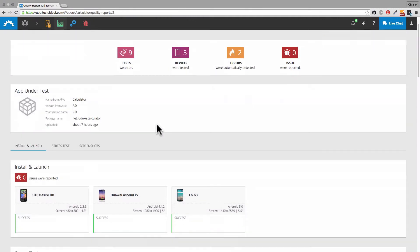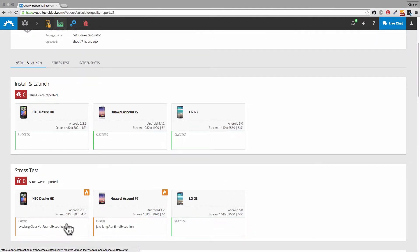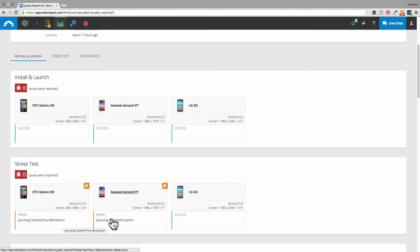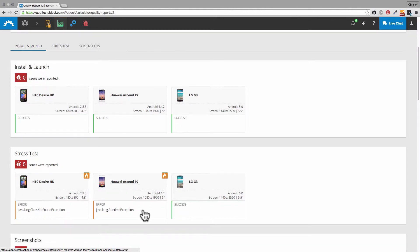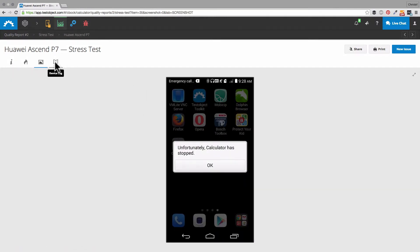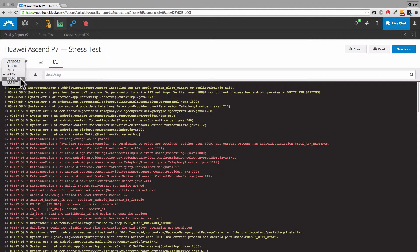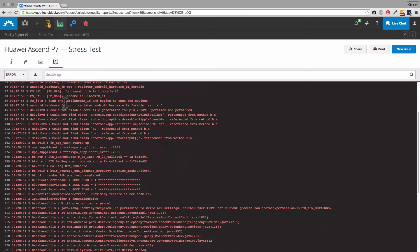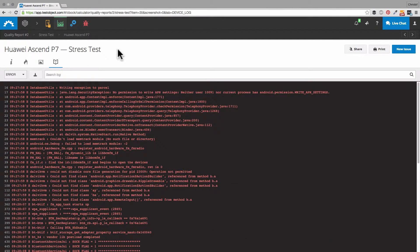After the installation and the launch, the app undergoes a stress test. That uses the monkey exerciser from Google, which executes a number of random clicks within your app. As we see, our app threw two exceptions. Let's click on one and find out more. What we can see here is that our app stopped working due to a runtime exception. If that error message is not enough, you can immerse yourself more deeply in the error — we can have a look at the screenshot and especially the device logs, which will give you all the information you need to fix the problem quickly.